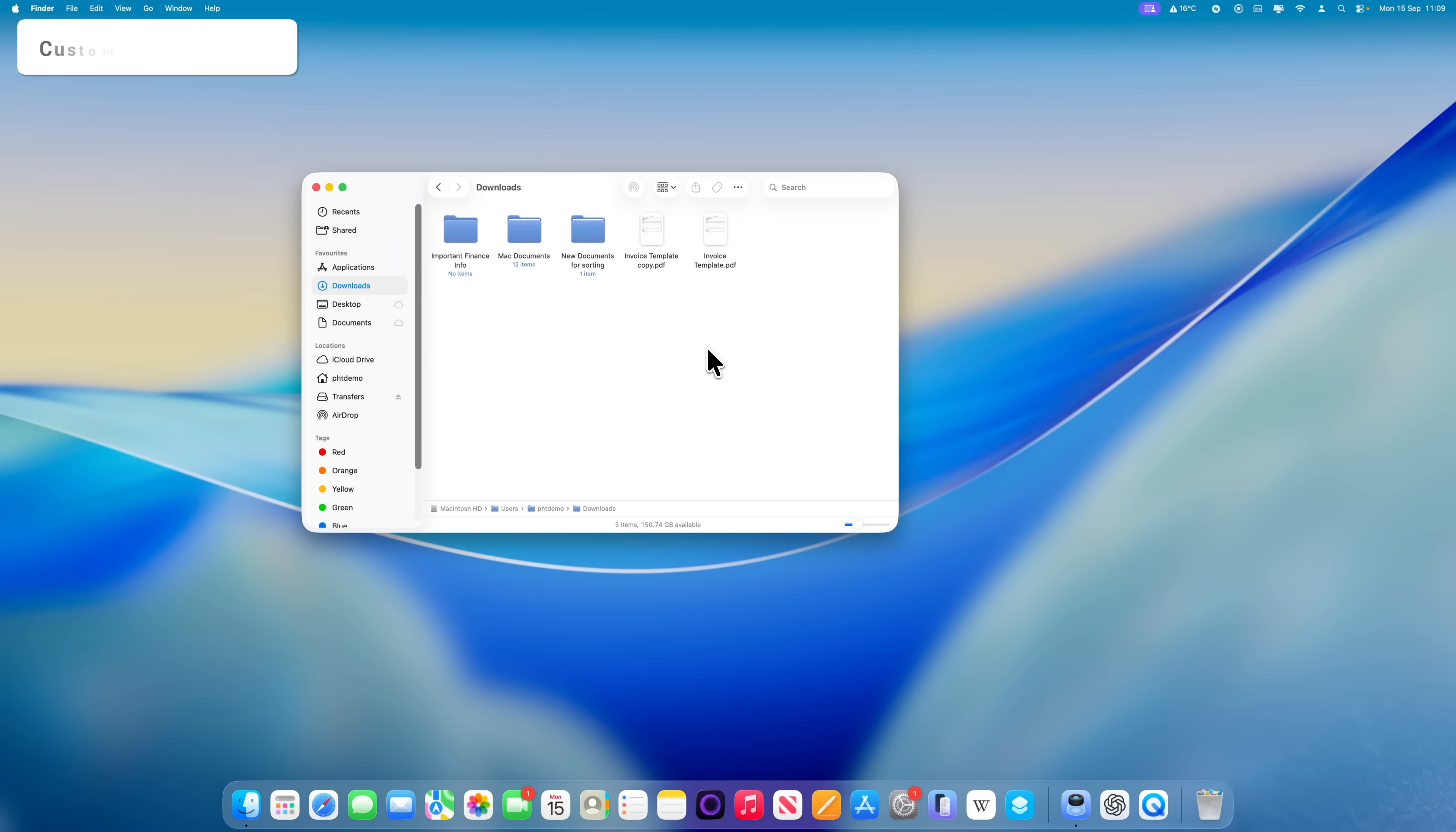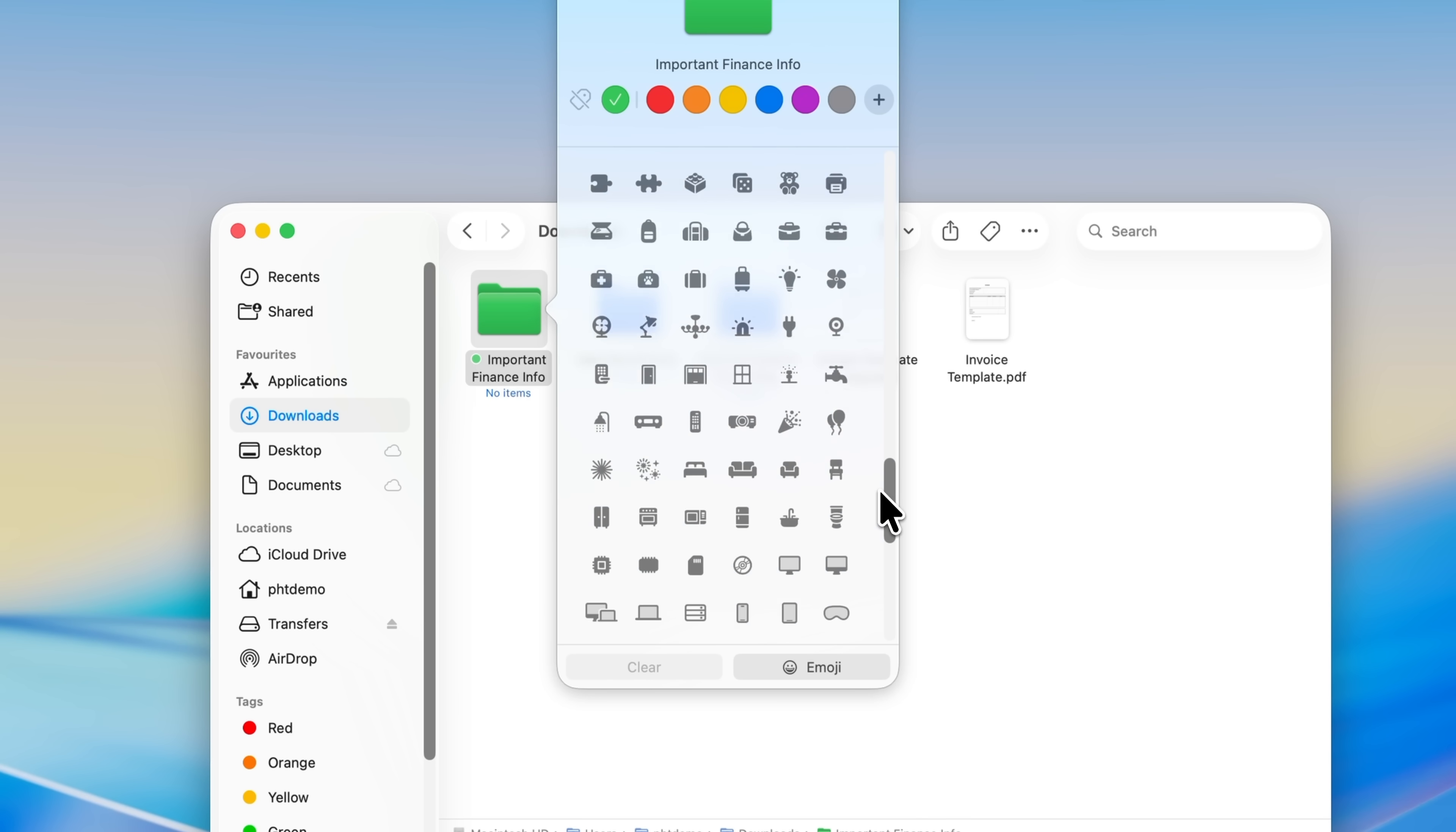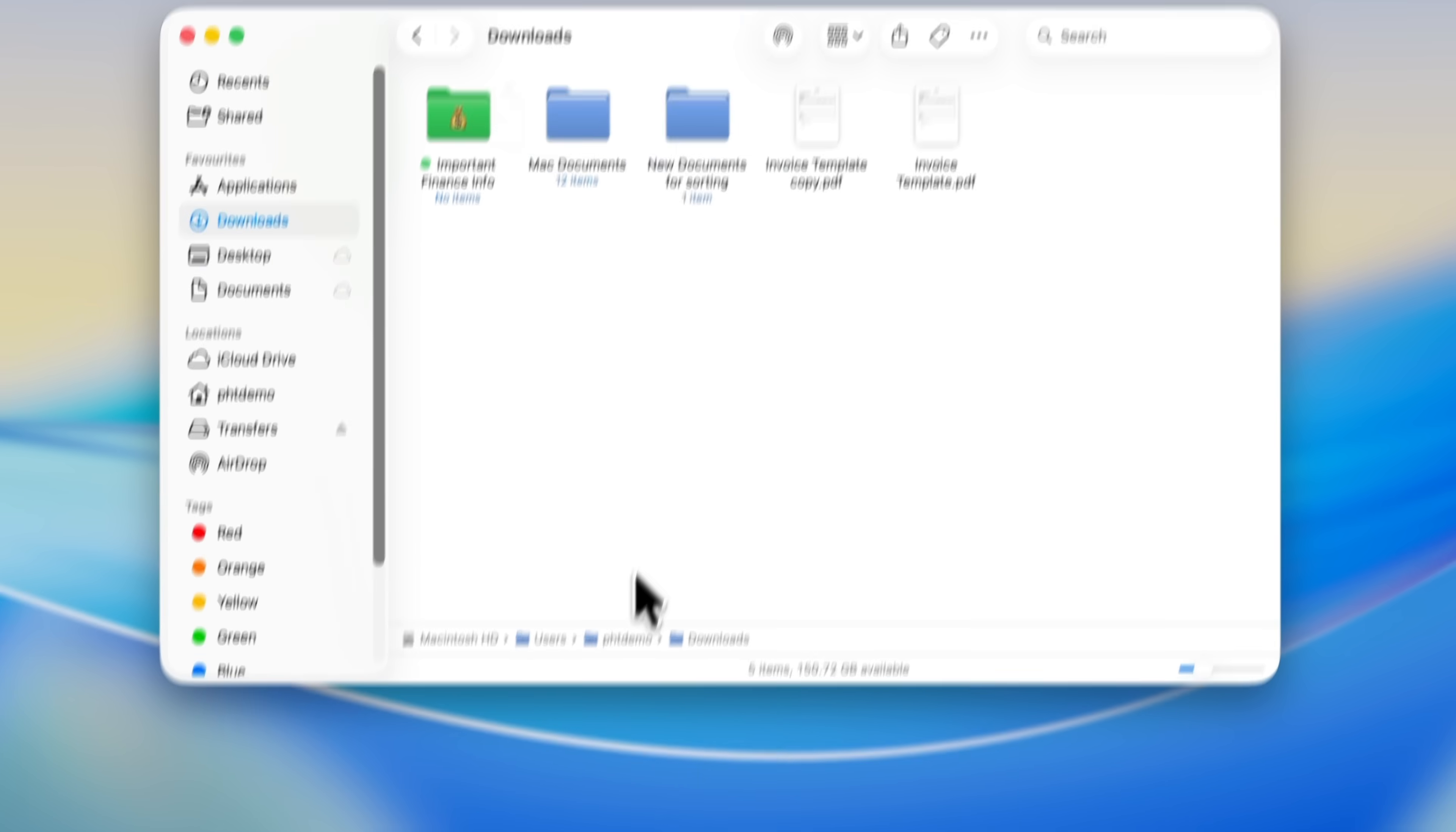There's a brand new feature in macOS 26 that lets you customize the look and feel of folders in Finder. If you navigate to any folder and right-click on it, you'll now see an option called Customize Folder, which didn't exist in the previous macOS. Clicking into this gives you a set of color options along the top, and below that, a choice of icons split into categories like People, Animals and Nature, Food and Drink, and Activity. If you'd prefer, you can also click on Emoji in the bottom right, which opens the full emoji menu. Just pick the one that you want, and it will be applied to your folder.